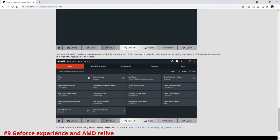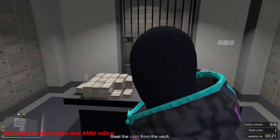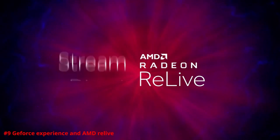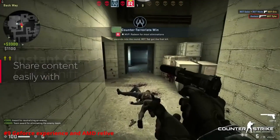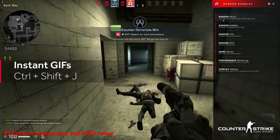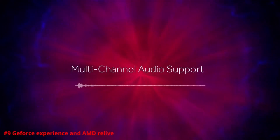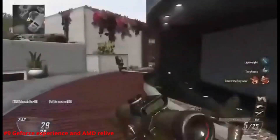At number 9 we have GeForce Experience and AMD ReLive. Both of these are perfect for optimizing your game's graphics settings as well as capturing gameplay recordings for streaming or YouTube videos. Whether you have an Nvidia or AMD graphics card, both are perfect for getting the most out of your GPU. I personally have two PCs — one AMD build and one Nvidia — and both are great if you just want to hop in a game and record clips like 360 no-scopes in COD.